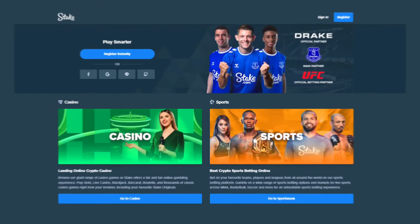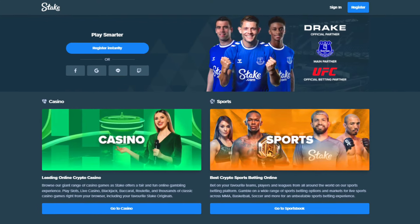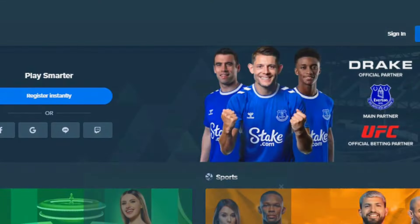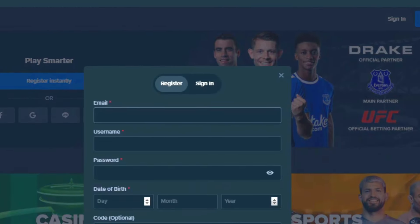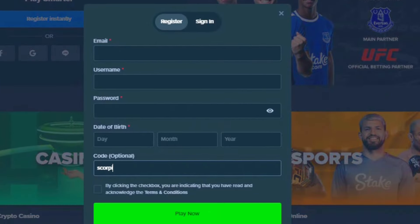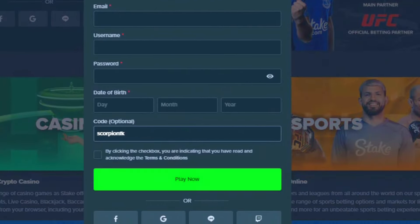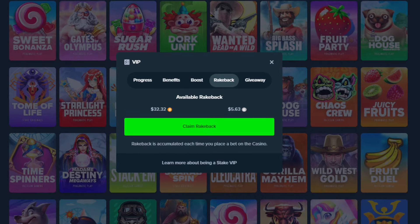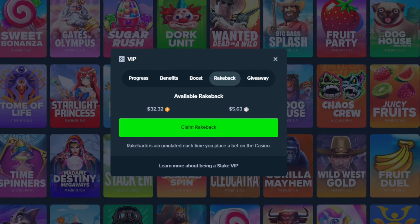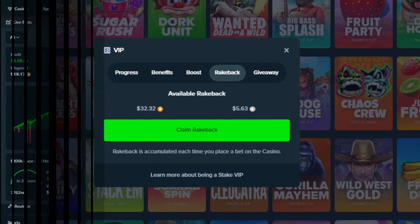If you are new to Stake and wanna get some insane rewards, click on the register button and paste your personal information in. Make sure you use code scorpionfk in this box that will unlock instant track back on your account, which is money back on your bets. Enjoy the video.